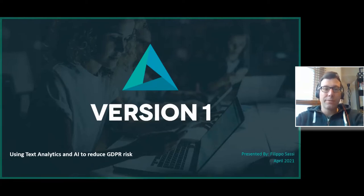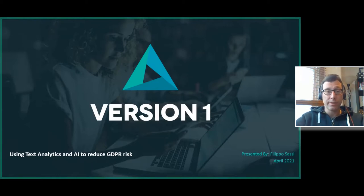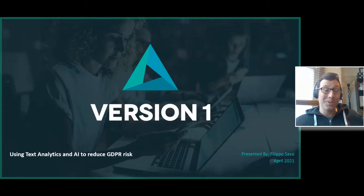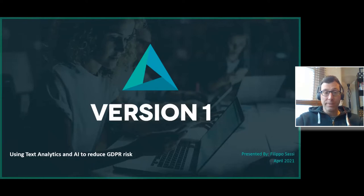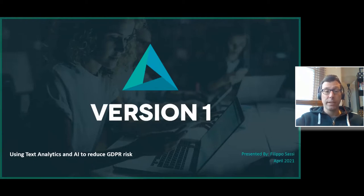Thanks everyone for making the time and joining this presentation today. During this session I'm going to introduce one of the applications we have implemented for one of our customers — an application that makes use of text analytics and artificial intelligence to reduce the risk of GDPR breaches. My name is Filippo Sassi, I am a senior software engineer. I've been working in the industry for quite a few years in companies like IBM, Concentrics, and Version 1, which I joined in 2014. In my career I covered a number of different roles: .NET web developer, Scrum Master, Tech Lead — since 2019 when I joined the Version 1 Innovation Labs, where I am now one of the leaders.